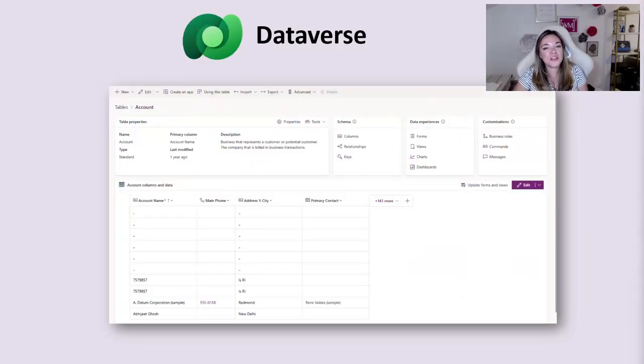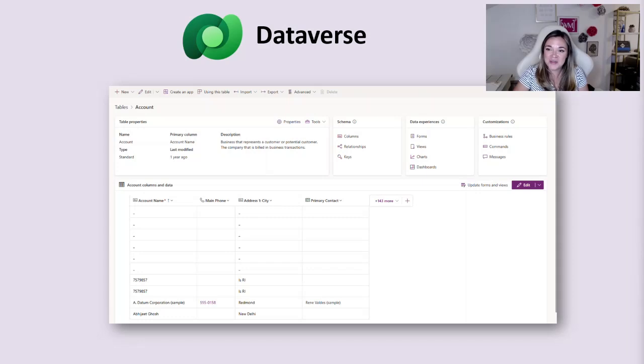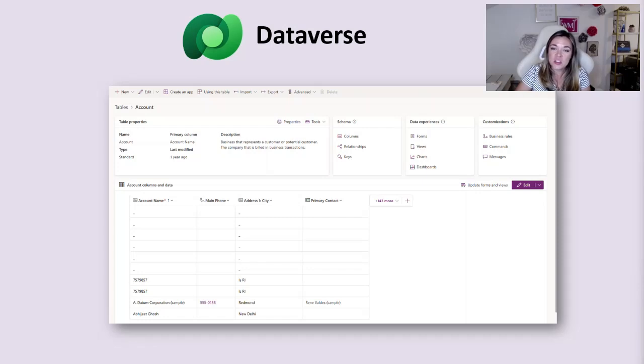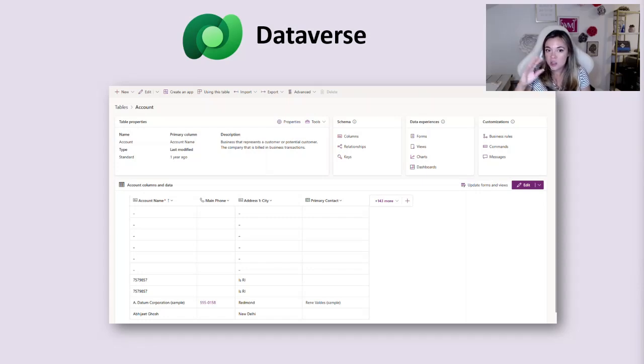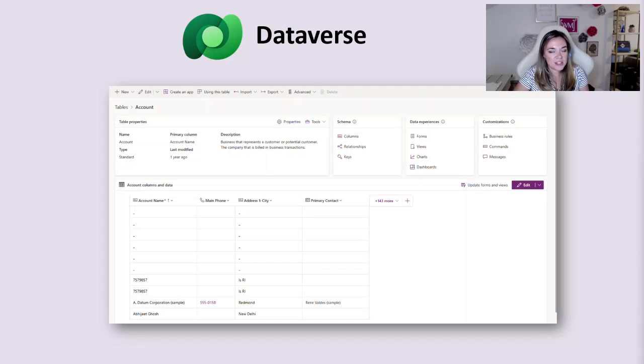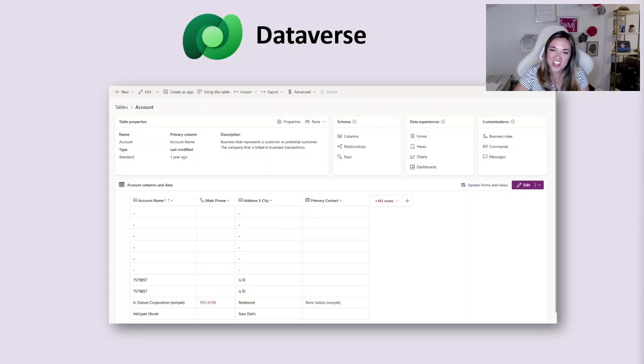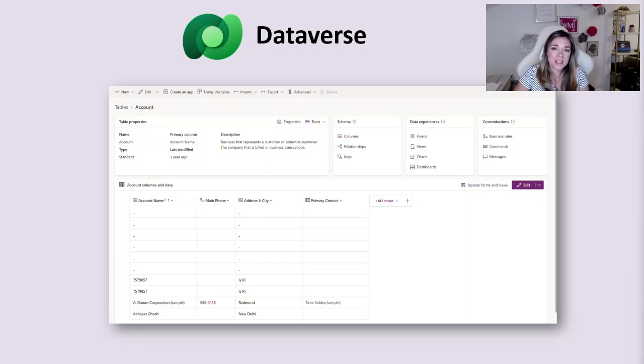Last but certainly not least we are going to finish up our Power Platform journey here with Dataverse. Dataverse is going to be a database management system that is within the Power Platform. If you don't have some place for your data to live already, don't worry. You can easily create a table inside Dataverse and not have to go get a developer to create a special table for you.